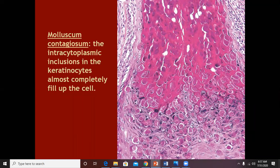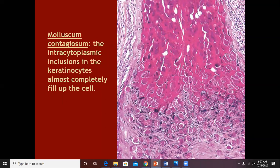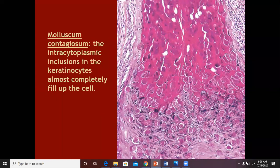The giant cells are keratinocytes that have 5 to 6 nuclei and have fused together. Some keratinocytes, rather than separating individually, have joined together — these are called epidermal giant cells. They are actually coalesced keratinocytes, not histiocytes.